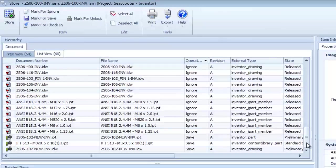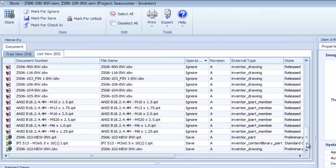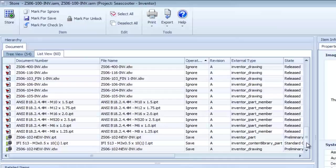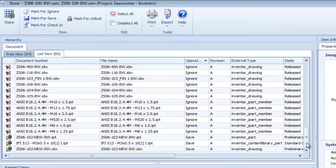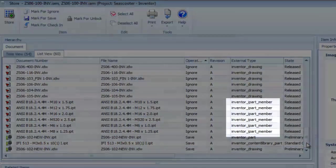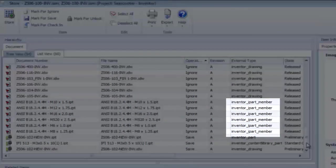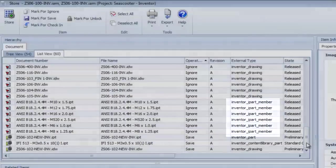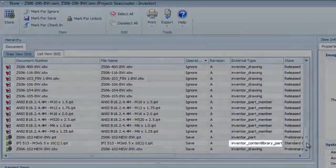You can also see that the connector can differentiate between normal Inventor part files, I-part members, and Content Center components.